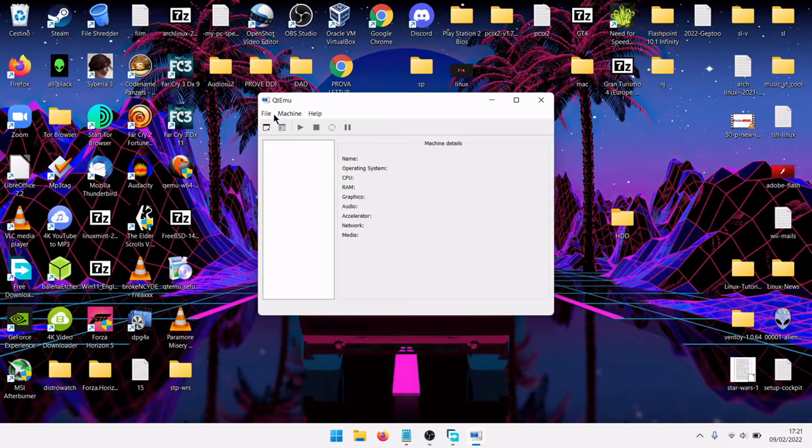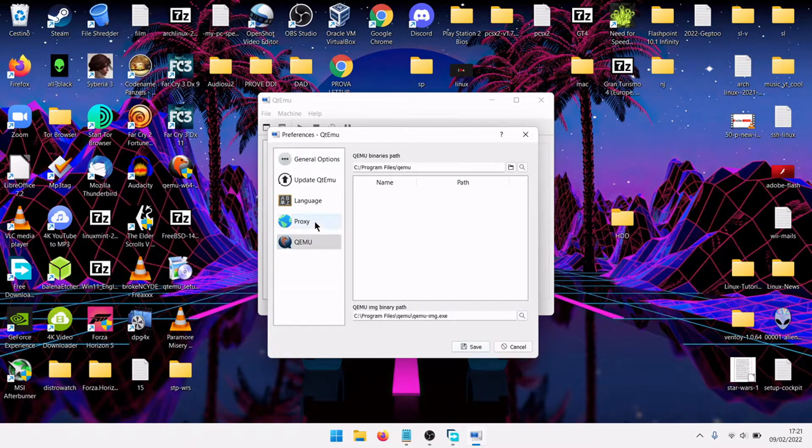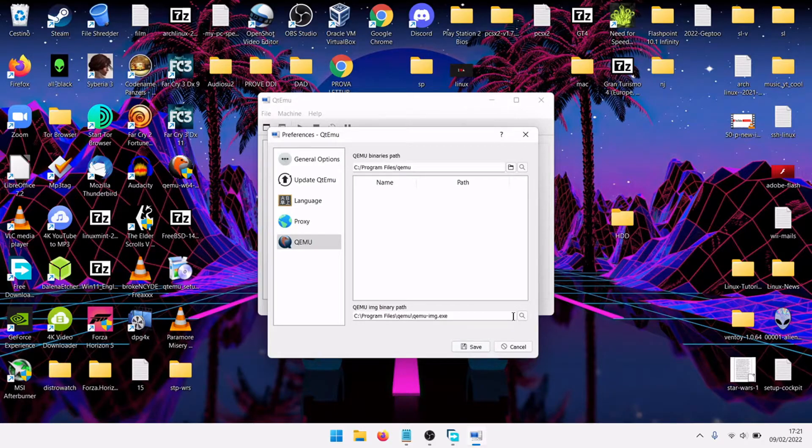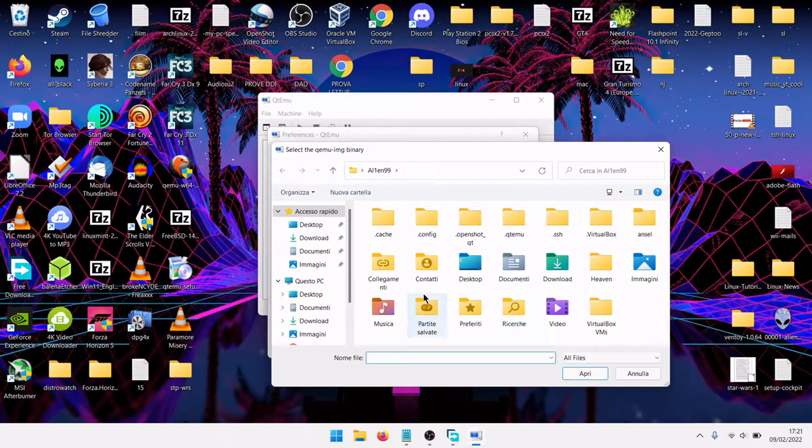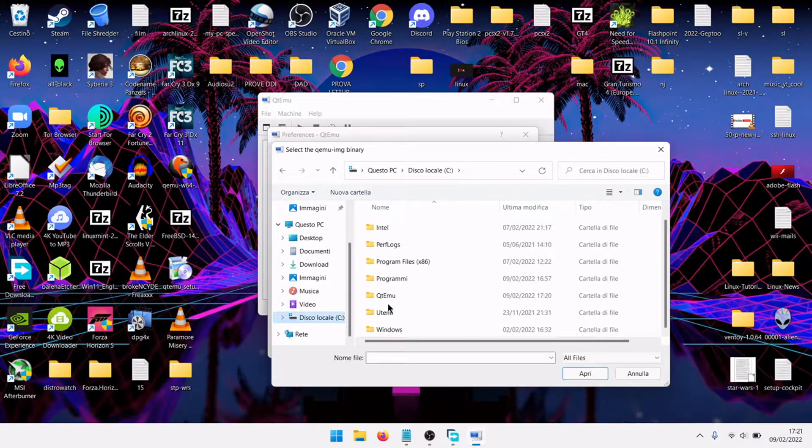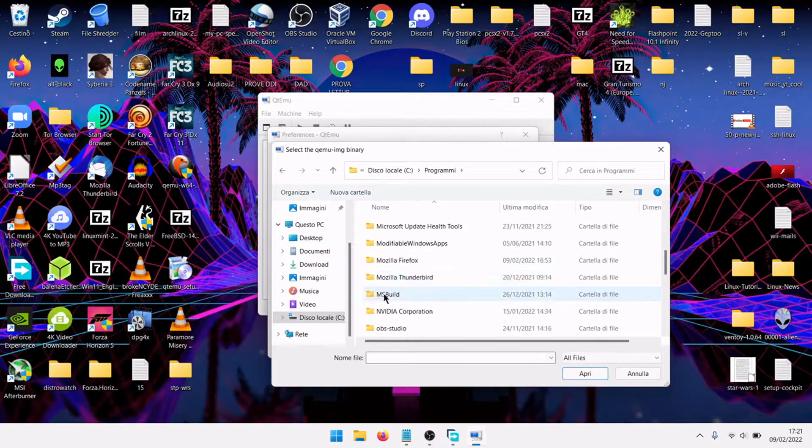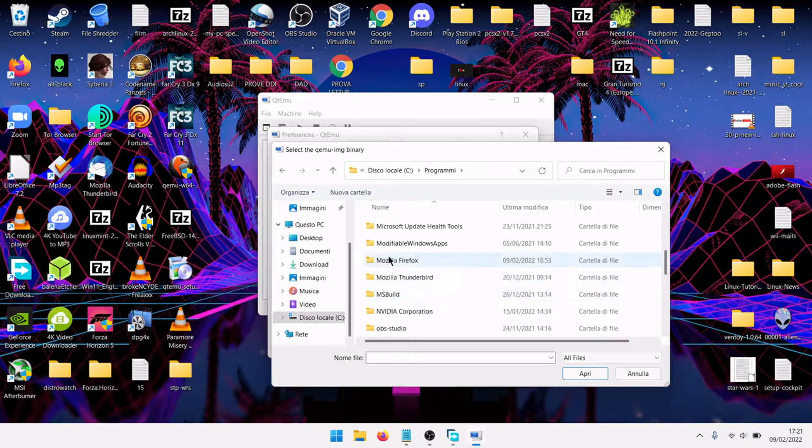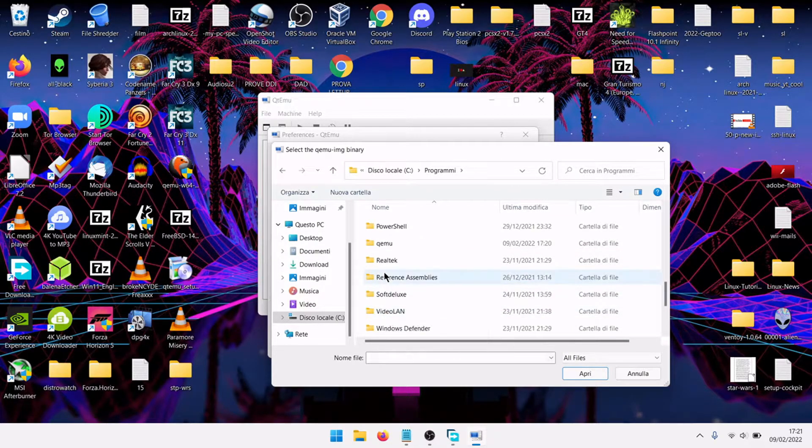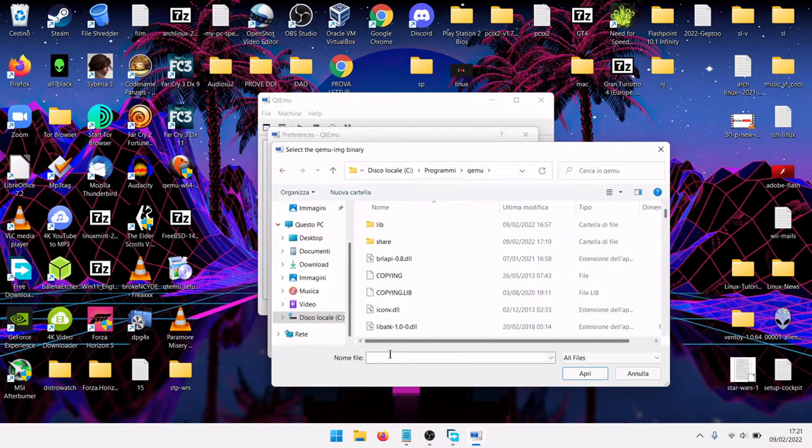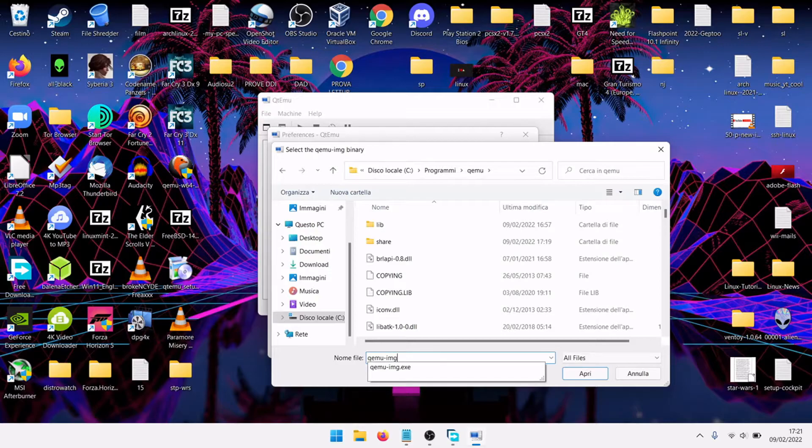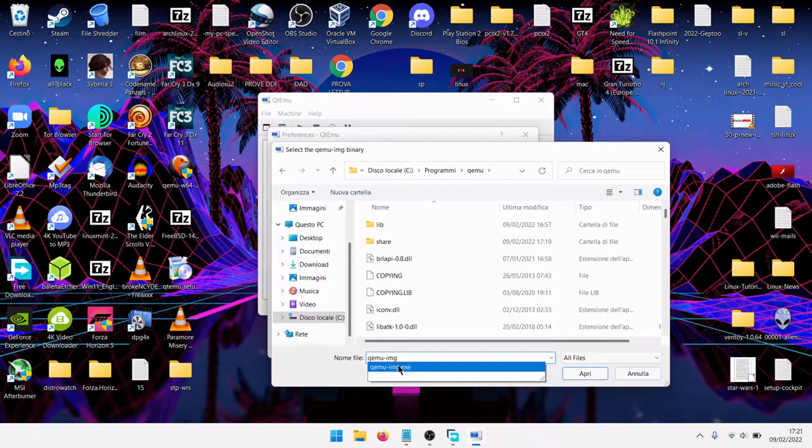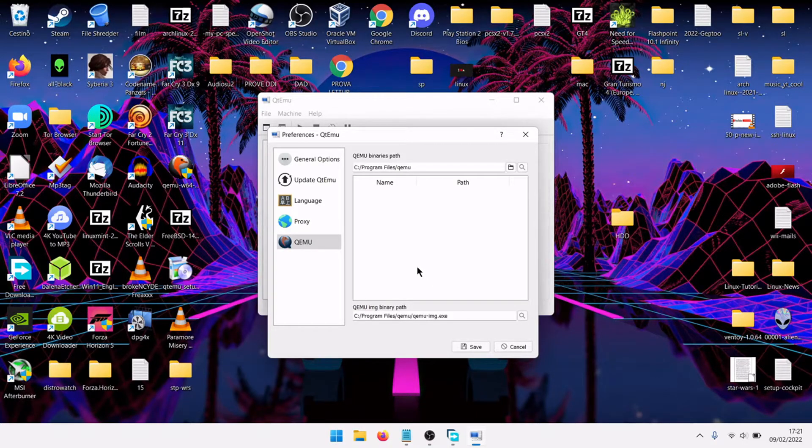The second thing, it will ask you QEMU img binary path. Let's return to the C folder, programs, QEMU, search QEMU minus img, img dot exe, open. It is the file that you need.